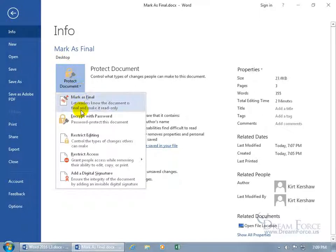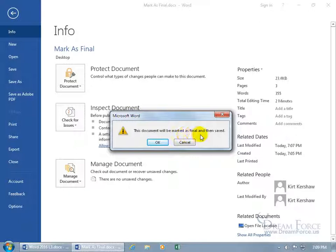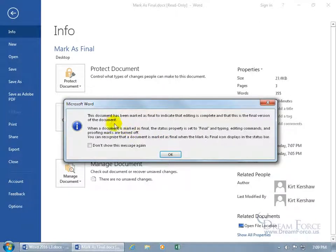And there you go, lets the readers know that the document is final and make it read-only. Click on it. This document will be marked as final and then saved. And then it says the document has been marked as final to indicate that editing is complete and this is the final version of the document.